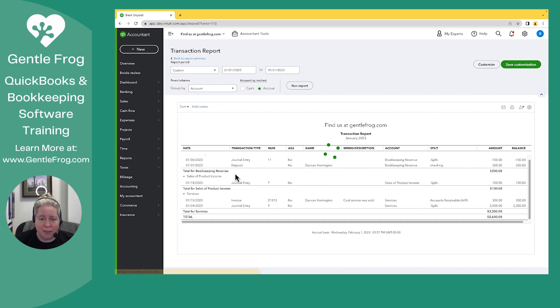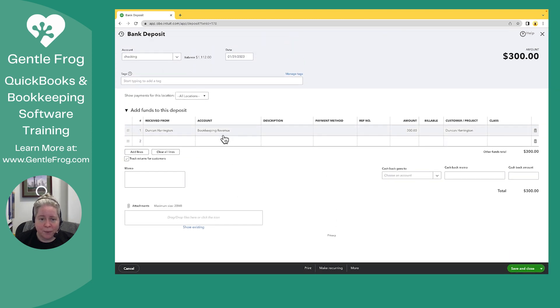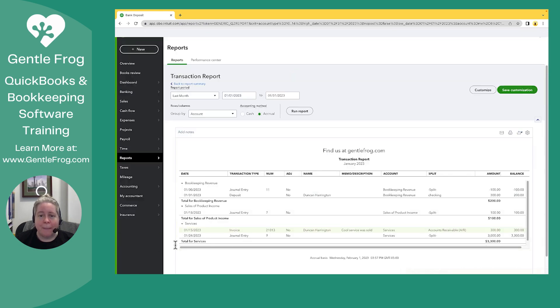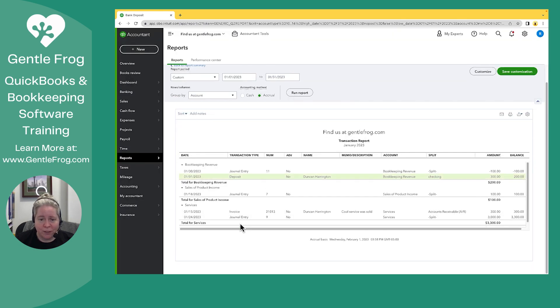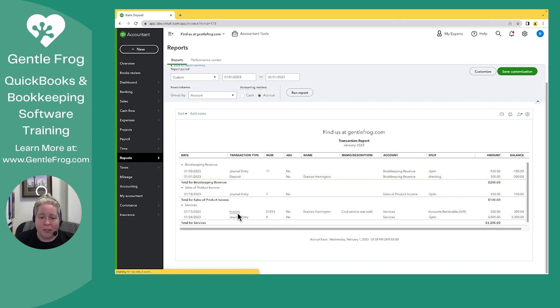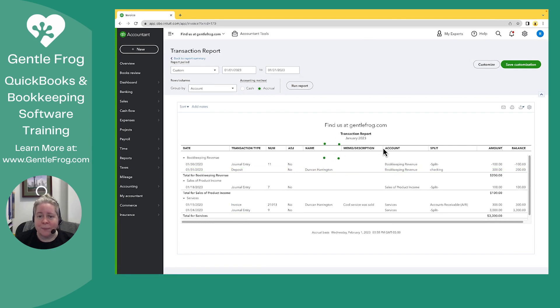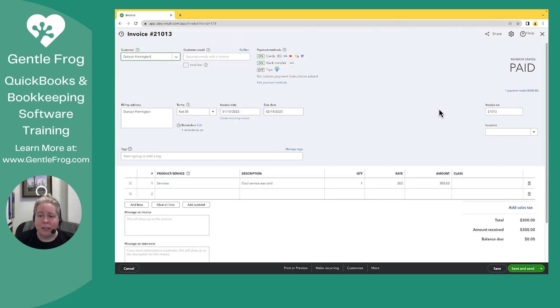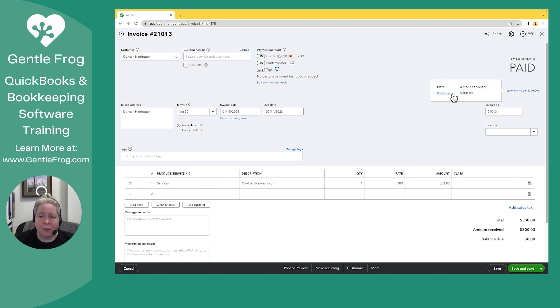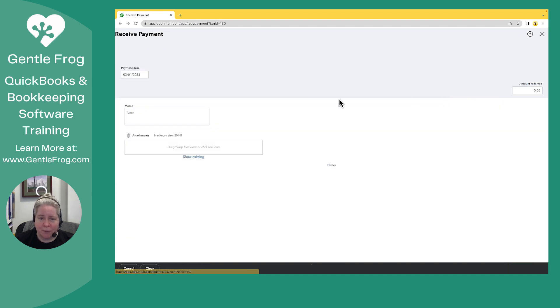I'm going to select the deposit. Yep, that's bookkeeping revenue. That's the money that went in the bank. However, that's not what I want to keep. I'm going to click on the invoice. If I click on the invoice, it'll take me to my payment and get my payment. Doesn't matter how you get here.